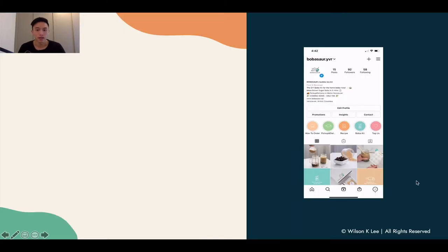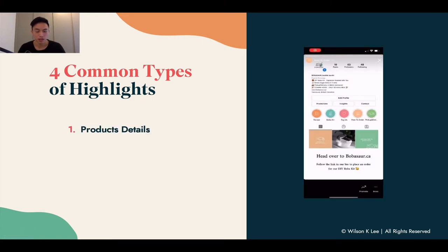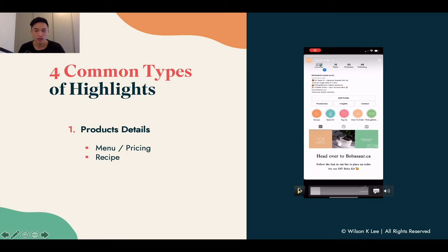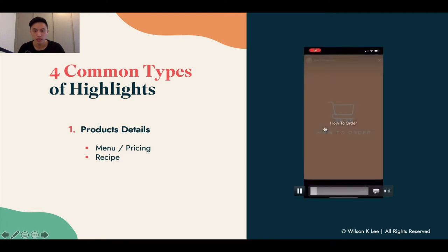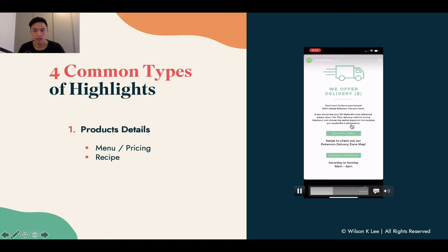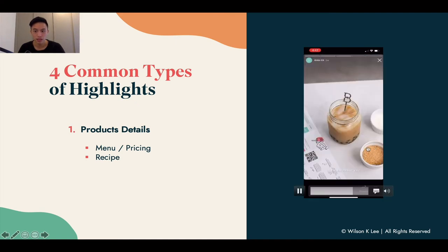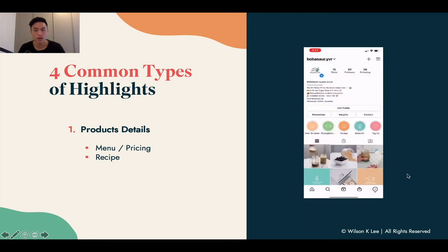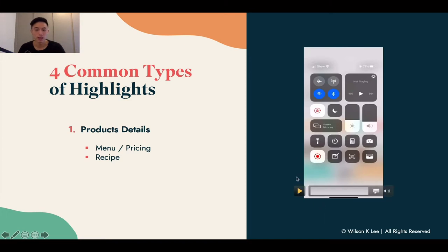The four common types of highlights: first, product detail, which includes your menu, your pricing, and your recipe. When people click into the 'how to order' highlight, content pops up. When people click on the other highlights, that content pops up too. There's a lot of information we can share with customers when they land on our page and click on our highlights.